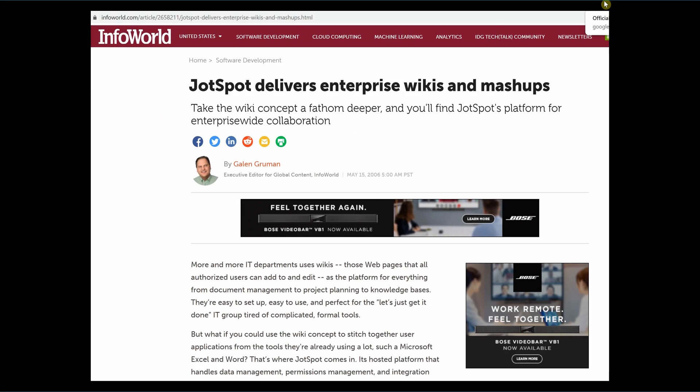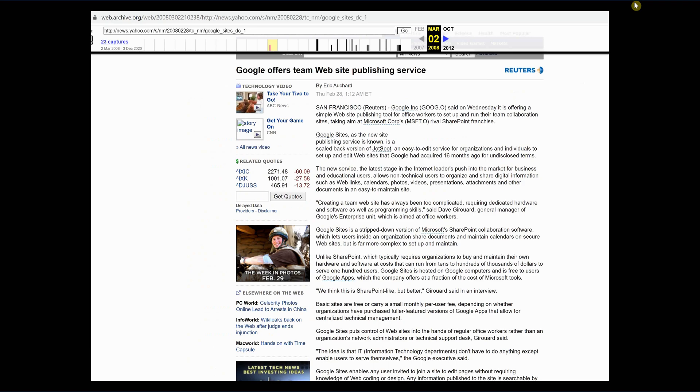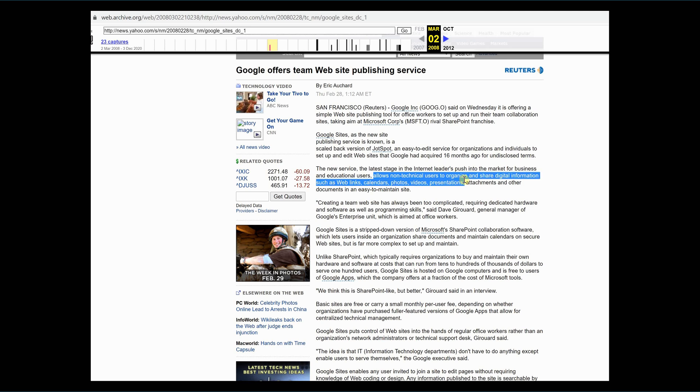Google Sites is a newer platform than WordPress, but it also morphed from a predecessor into what it is today. Actually, the platform endured three mutations before it finally became Google Sites. In 2006, JotSpot was an up-and-coming service which blended wikis with applications like Excel and Word. Google took notice of the platform and acquired it later that year, renaming it SpotOn. The platform underwent a couple years of development before it finally emerged in 2008 as Google Sites, a platform Google announced as one which allows non-technical users to organize and share information such as web links, calendars, photos, and video presentations.